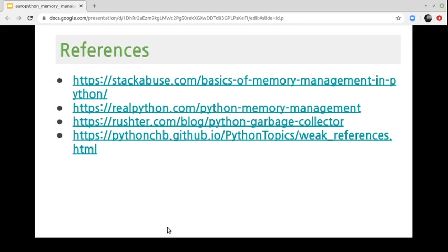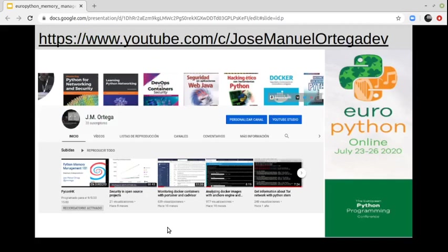And that's all. Finally, these are the references. You can find articles and tutorials used for this presentation at the listed URLs. You can also find examples and official documentation related with the GC module. In my YouTube channel you can find other talks related with Python, Python security, containers, and so on.